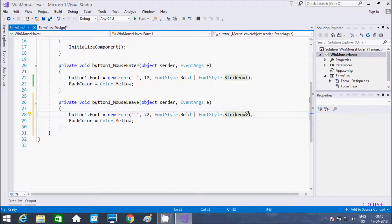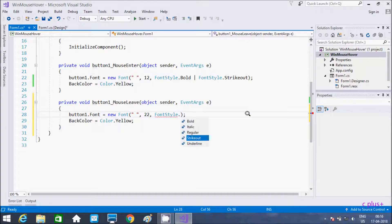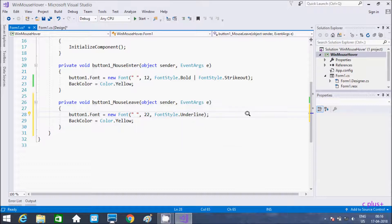And this time going to take underline, and giving the color white.